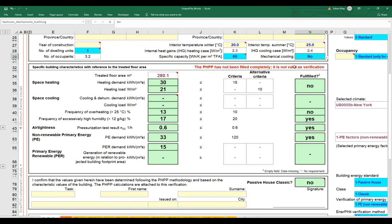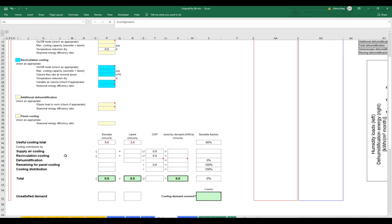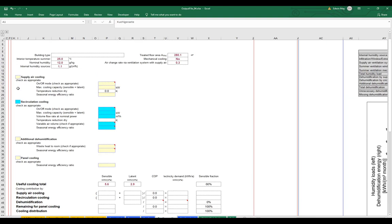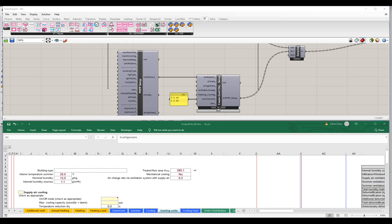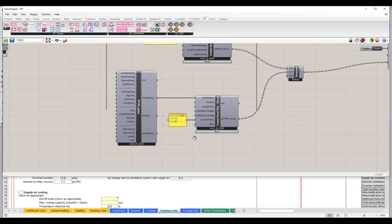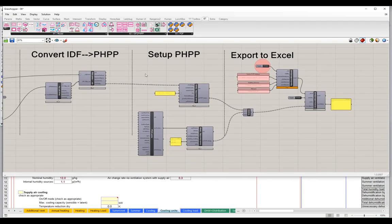When we do that, we'll see we're going to have to build out some equipment. As soon as I turn this on and go over to the cooling section of our PHPP worksheets, I'll need to enter some information in the cooling units worksheet. Let's load up that worksheet — notice we've got different inputs for supply air cooling, recirculation cooling, and additional dehumidification or panel cooling. We need to fill in one or more of these with their requisite values. So let's go back to our Grasshopper model and work in the setup PHPP portion.